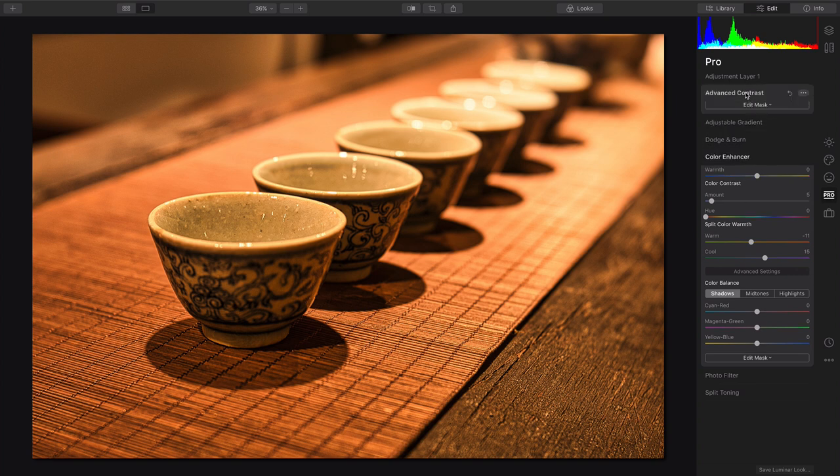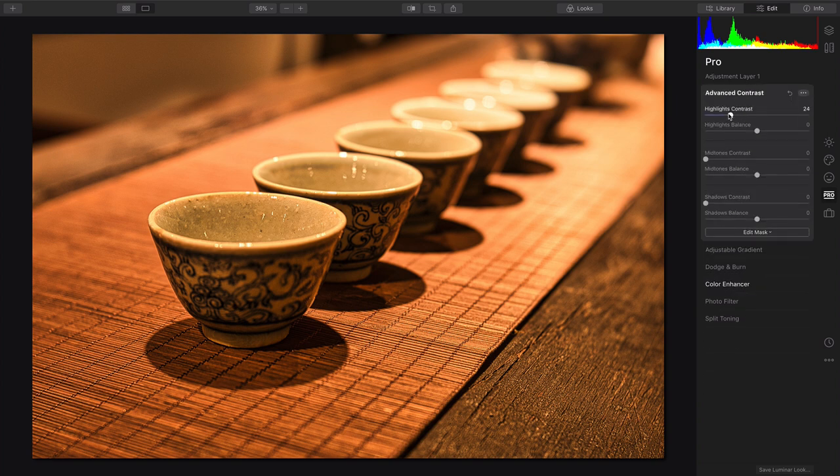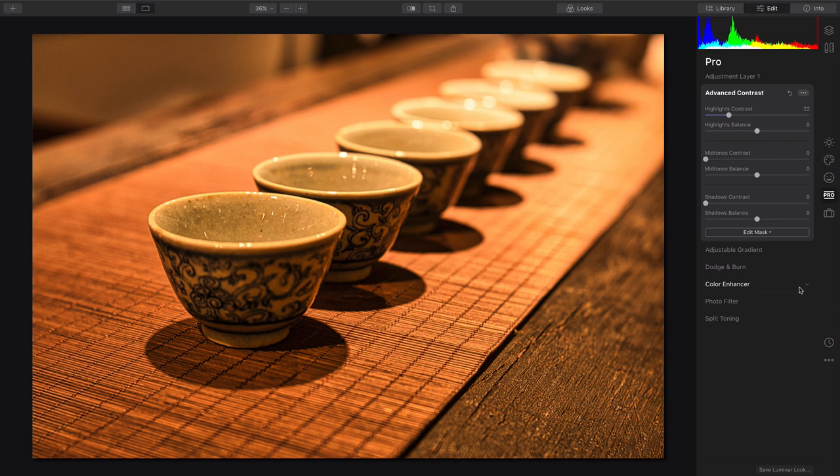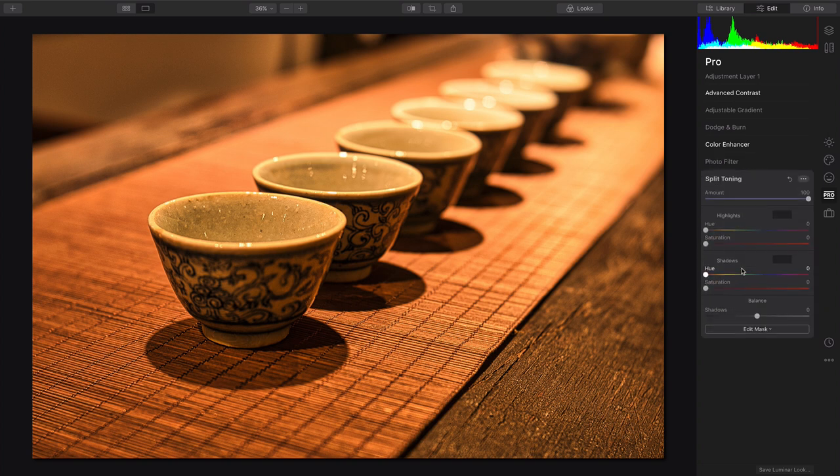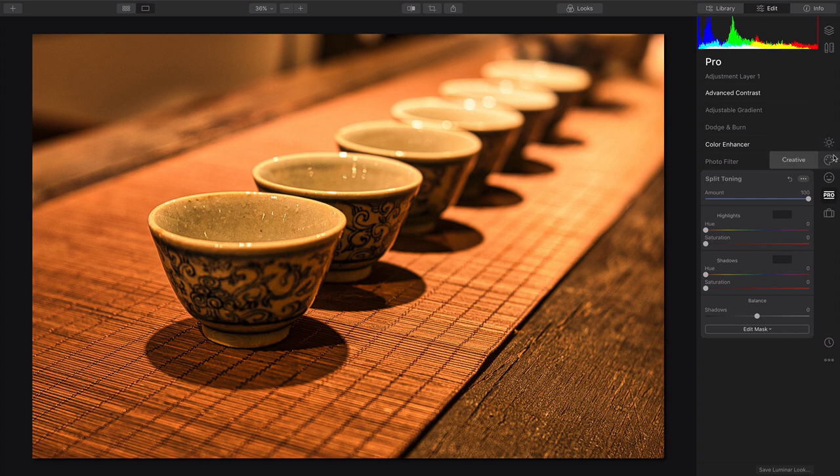Using the Advanced Contrast, I can also recover some of the detail in the highlights. So it gives me a lot of flexibility. And then you've got choices for photo filters here, if you'd like to introduce new color or split toning for the shadows and the highlights, giving you great overall control.